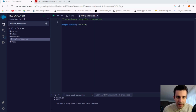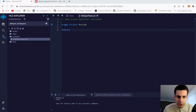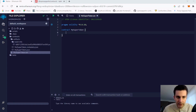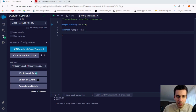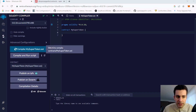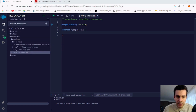We add the license identifier at the top, then the Solidity version we'd like to use, and then the contract itself — MySuperToken. Solidity already compiled our contract. When we go to the compiler we can see that everything runs fine, so our contract is good — though it's not an ERC20 token yet.